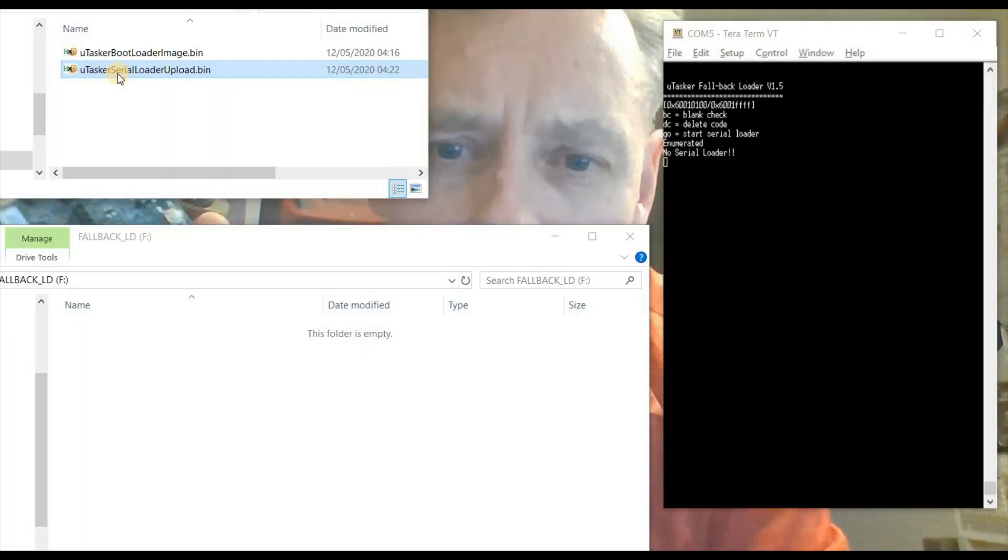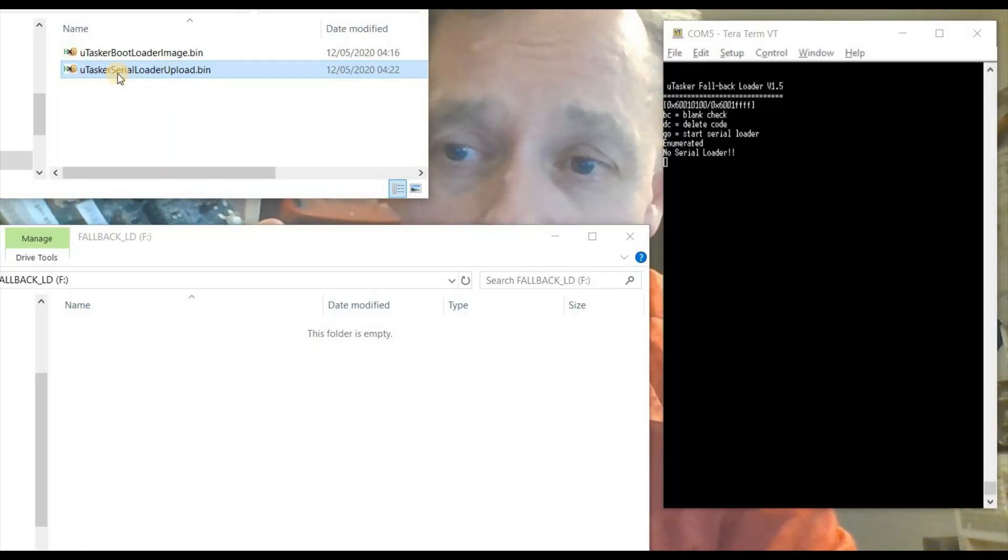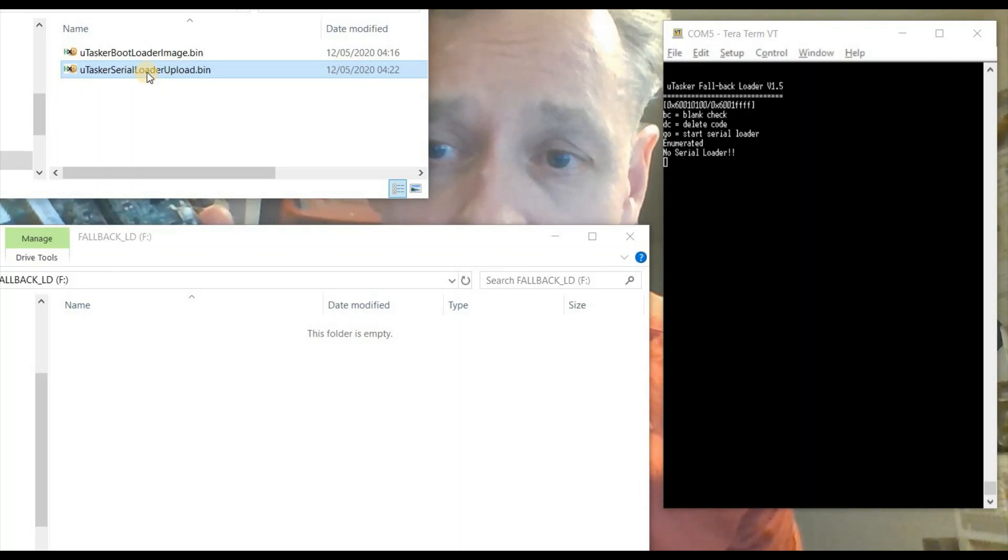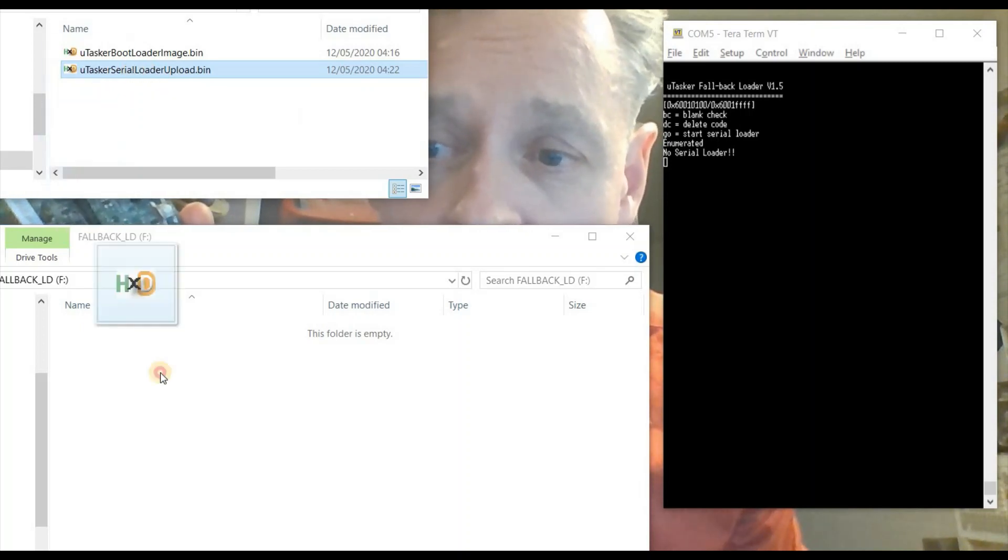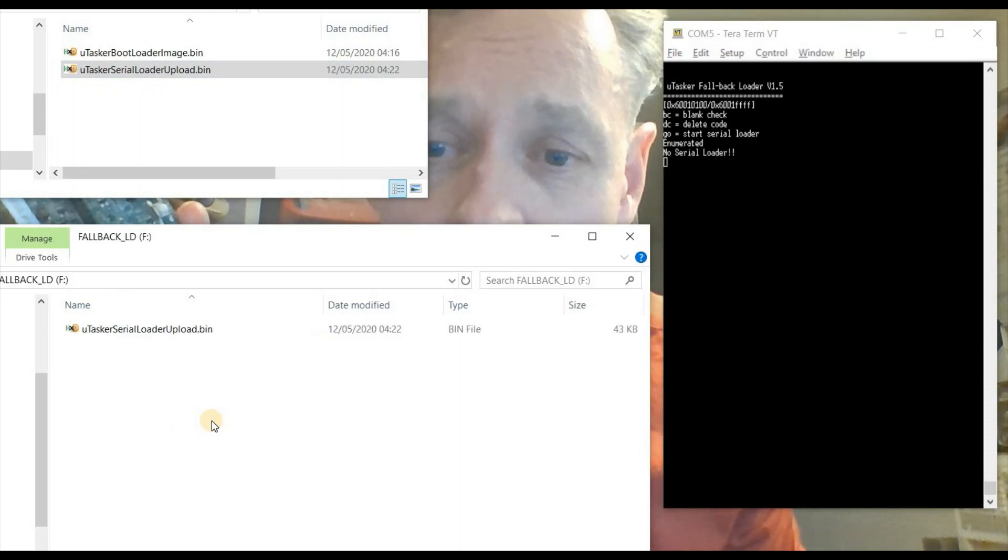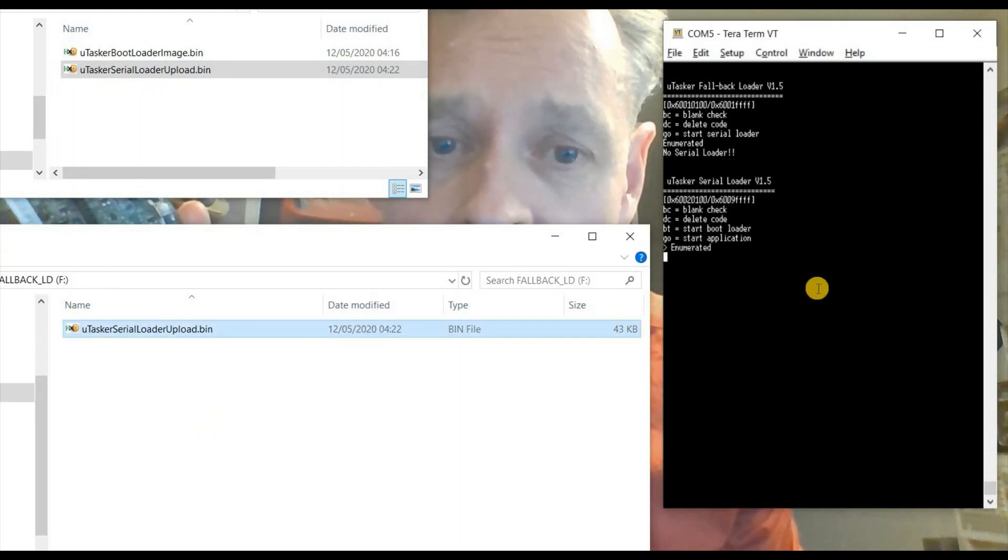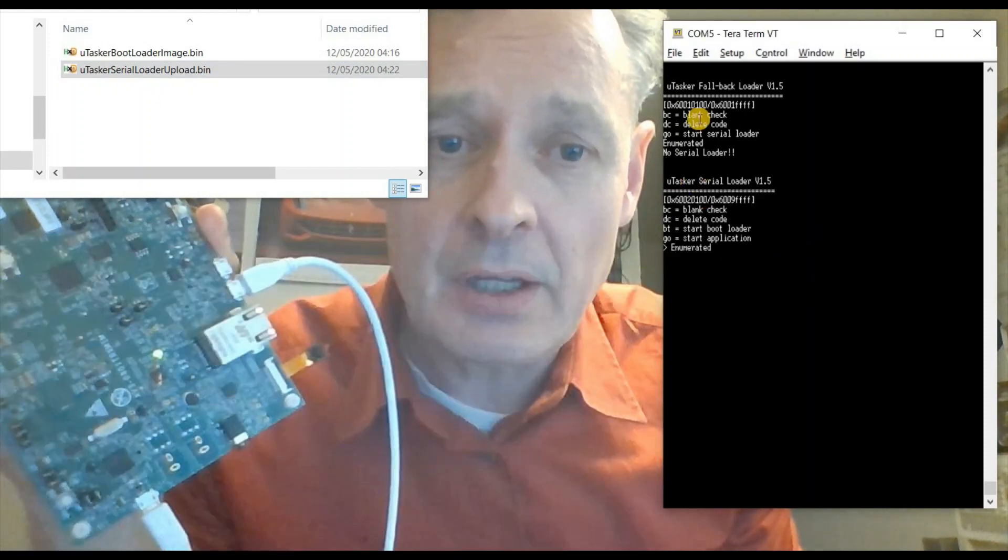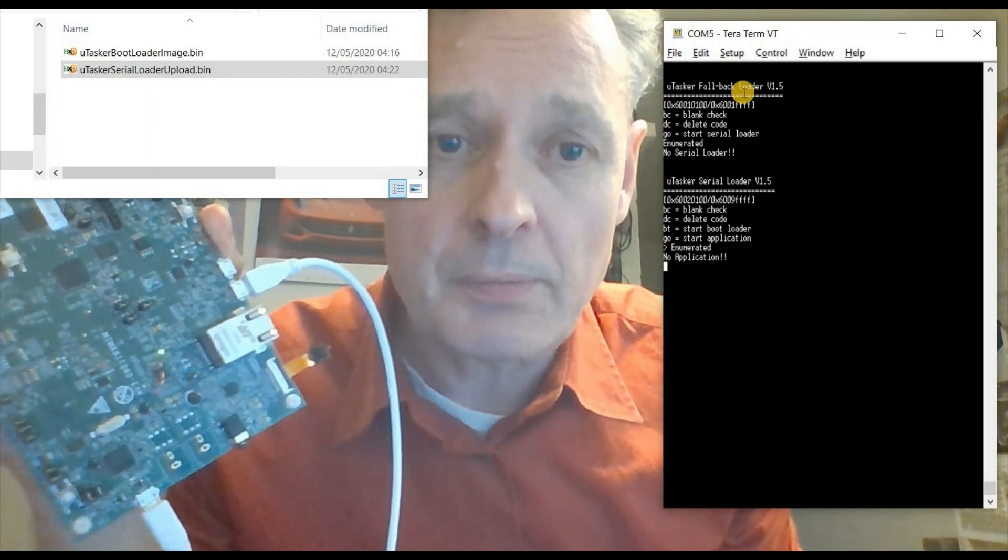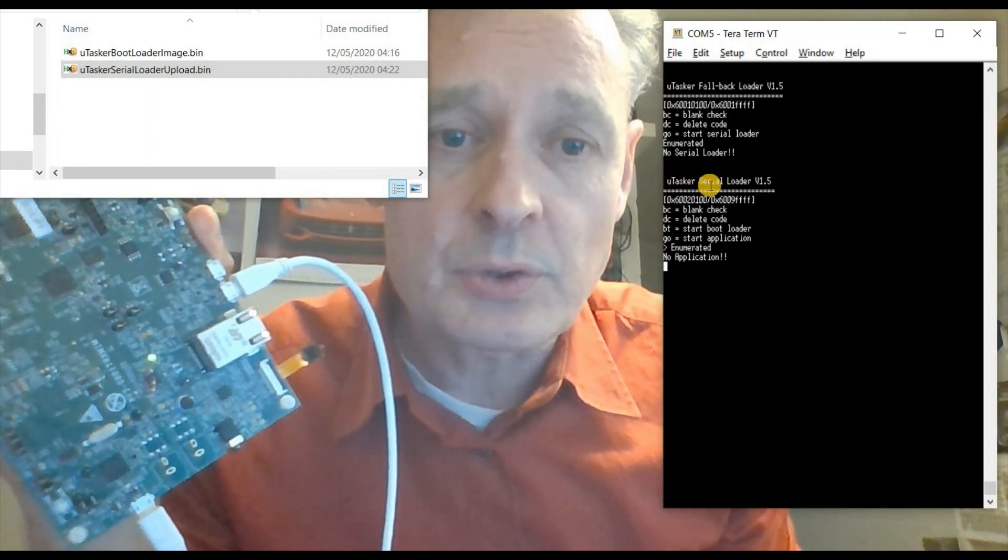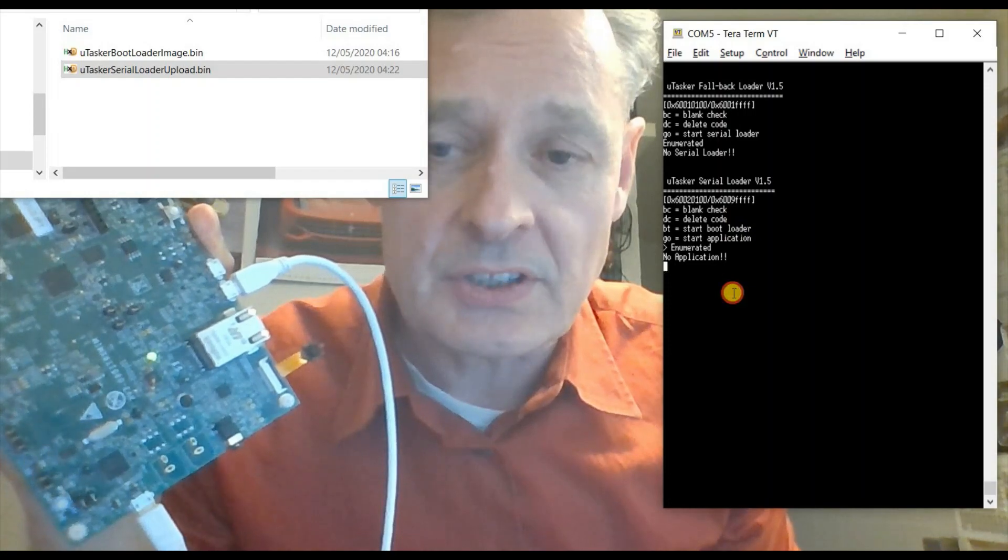So now I'm ready to load my serial loader. This is the binary which I've got ready and I'm going to drag this onto the fallback disk. It takes just a few seconds and now we've seen that we've moved from our fallback loader up to the serial loader itself.